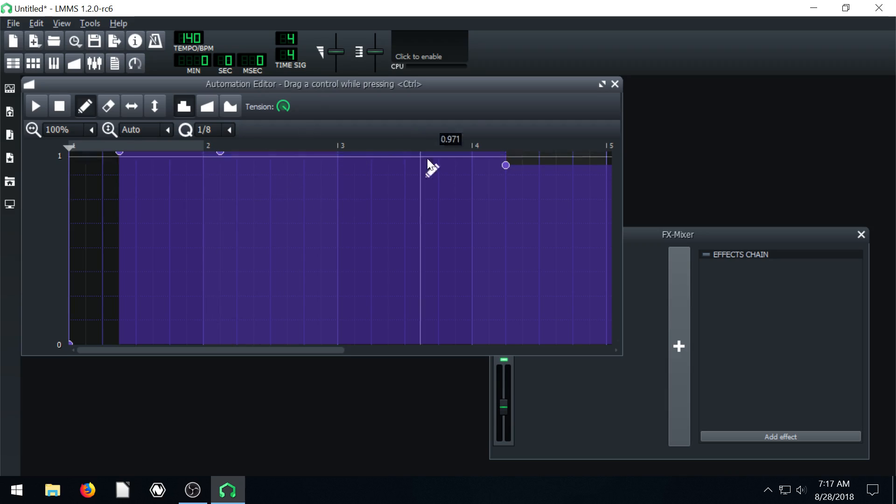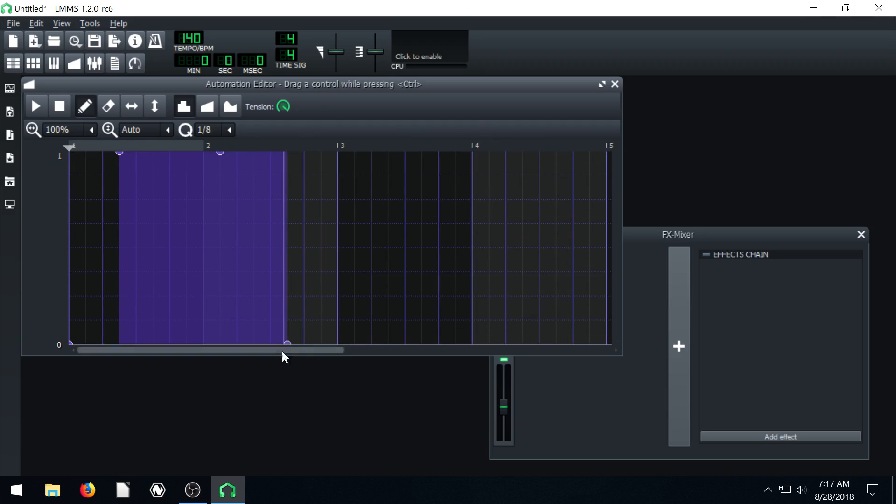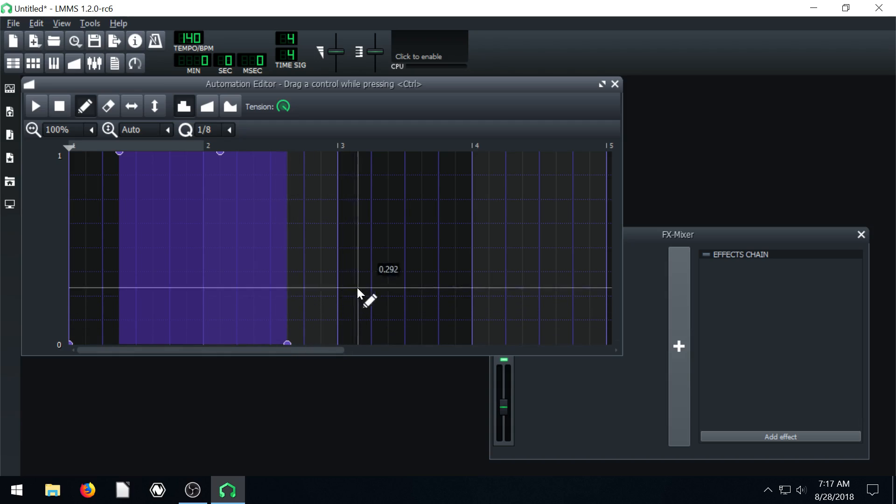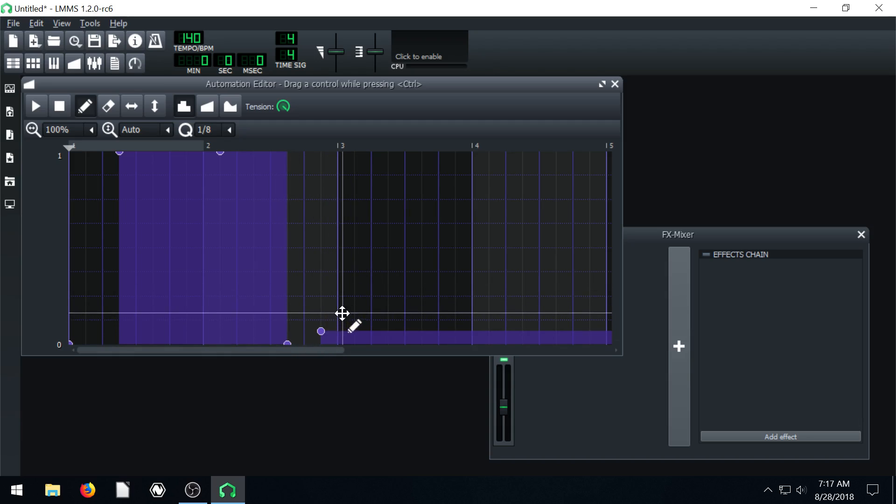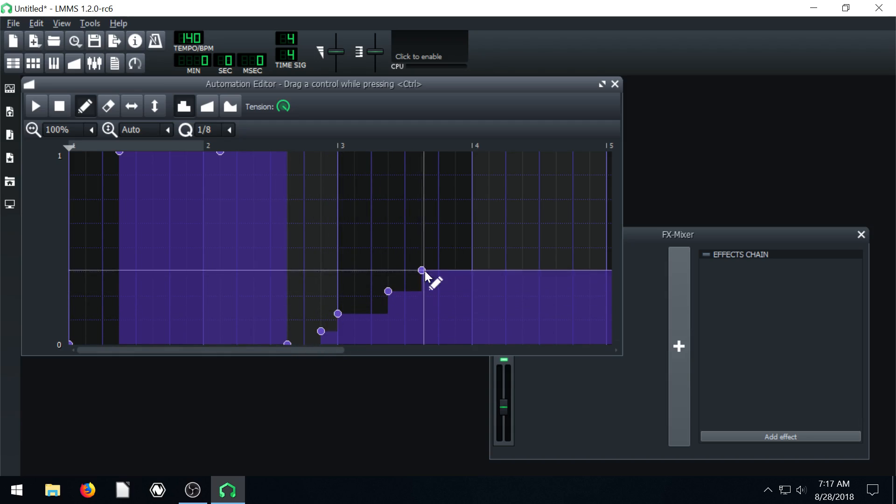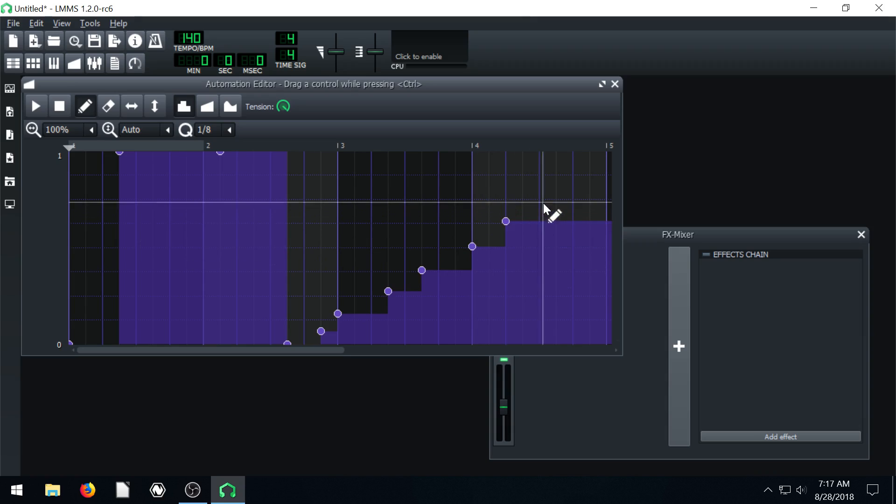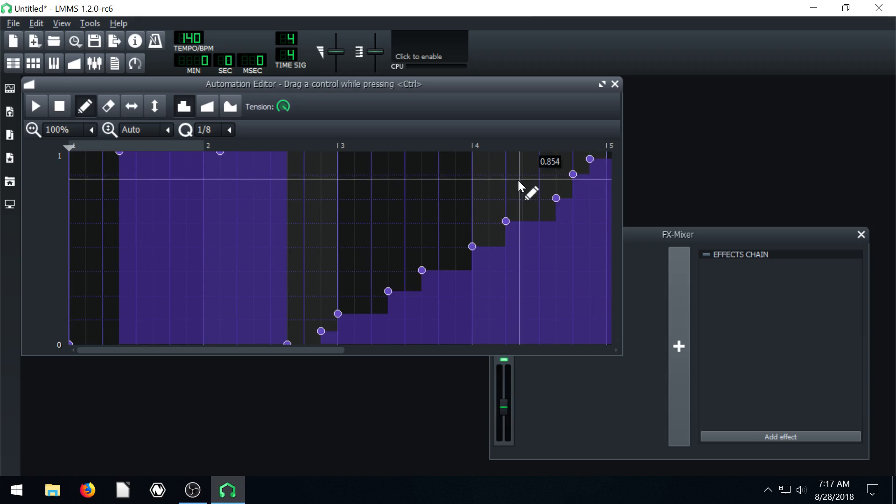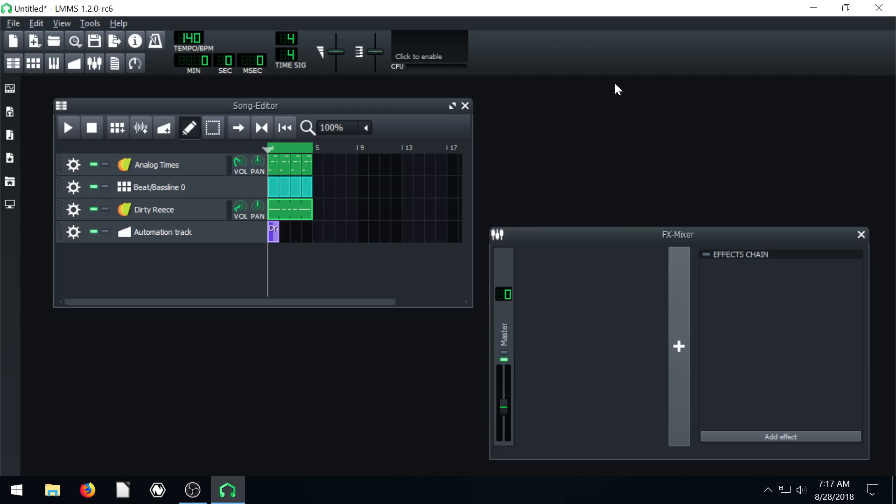And then we can have it be back down to zero. And what that's going to do is actually change our volume. I'm going to kind of step it up here towards the end. So if we do it just like this and close.